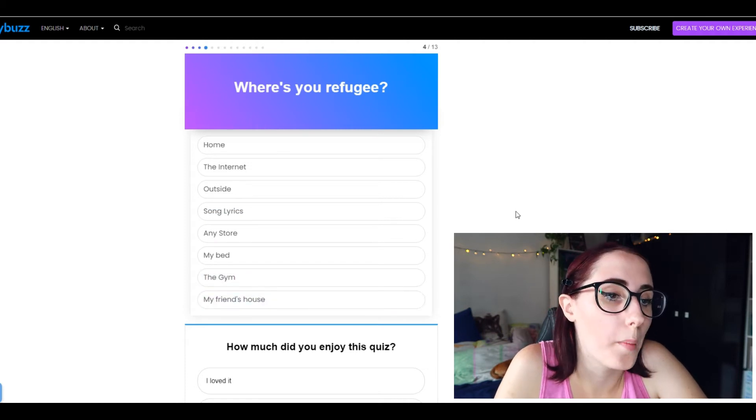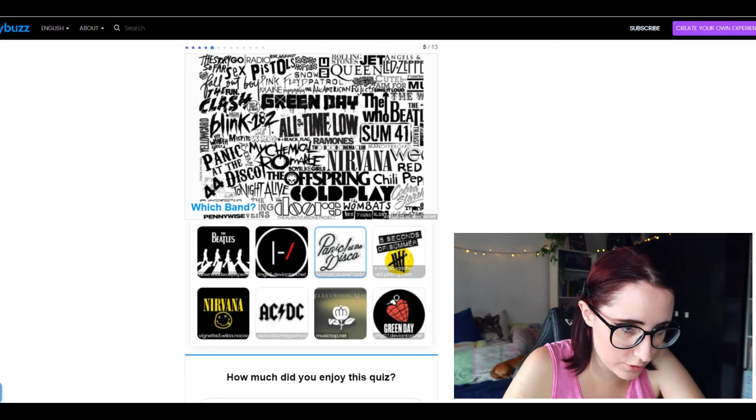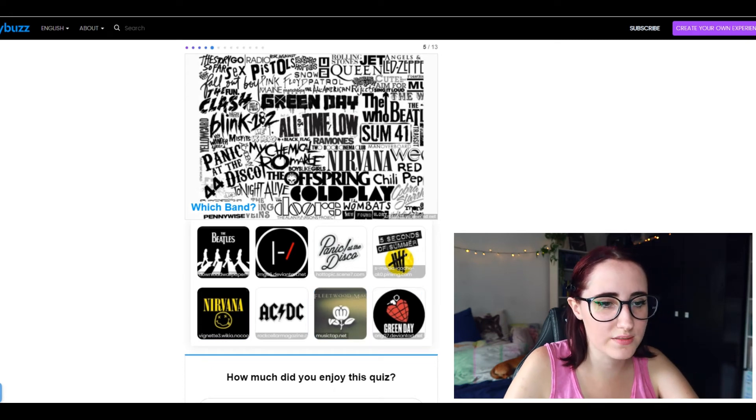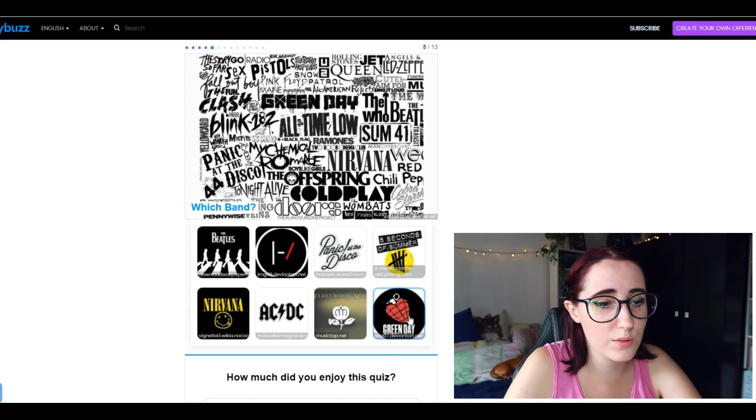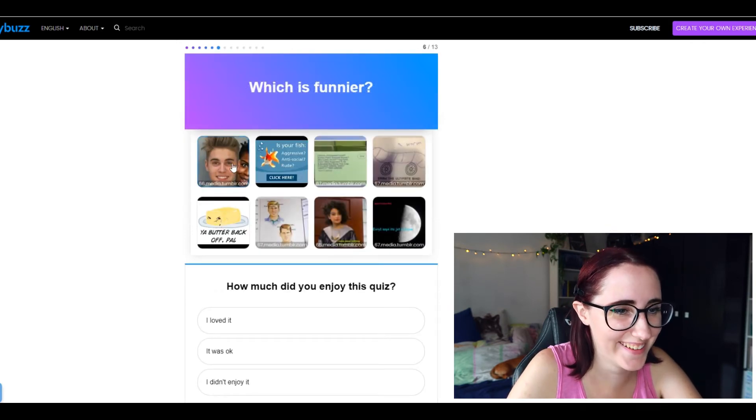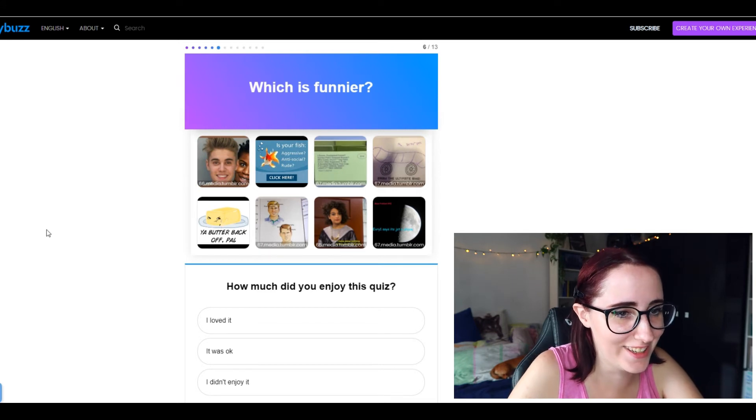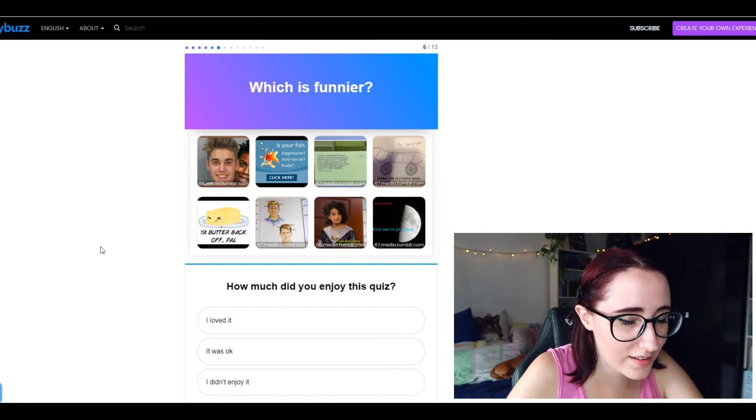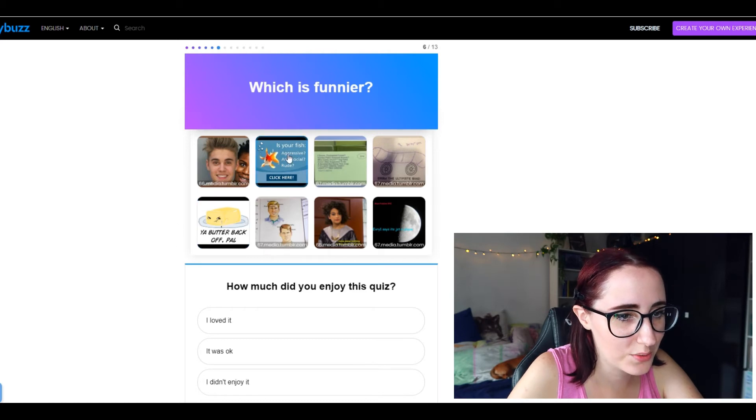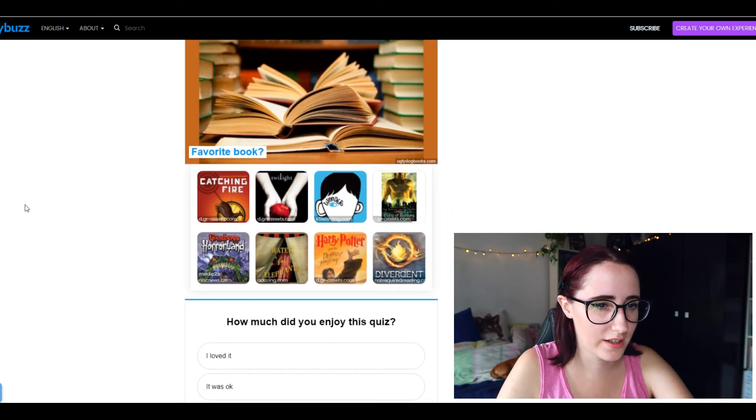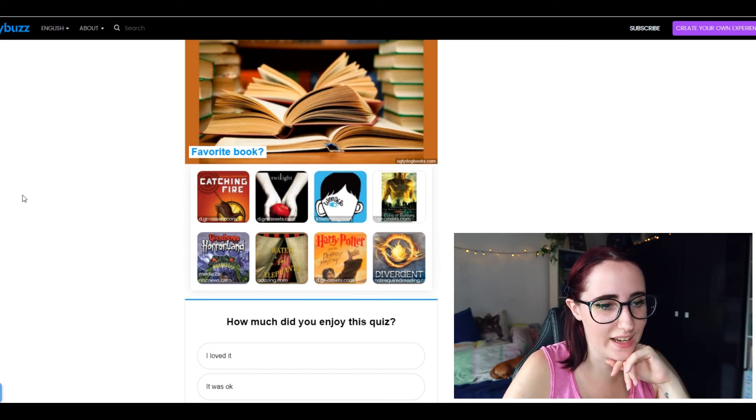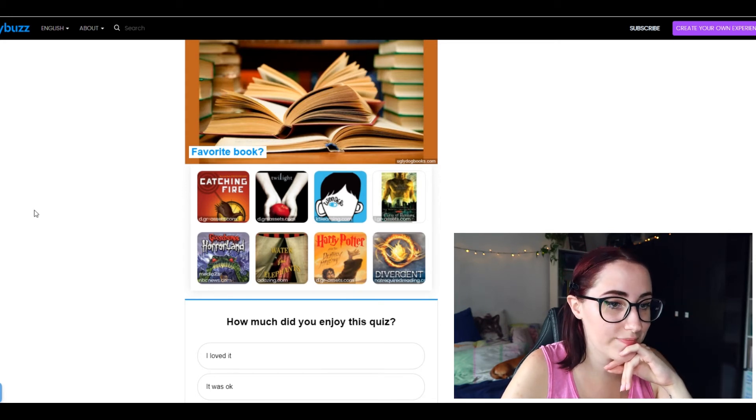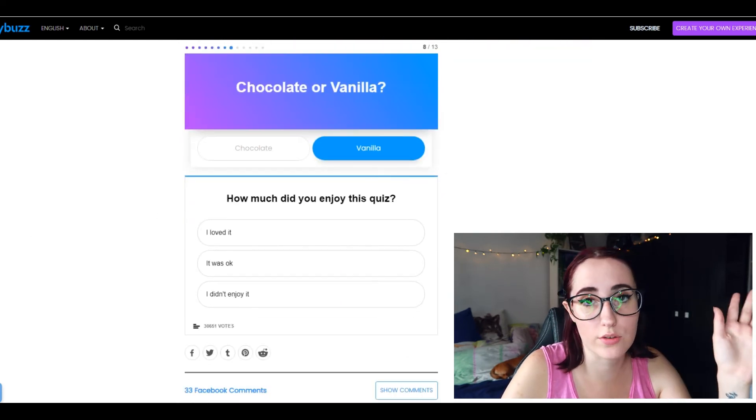Which band? The Beatles, I don't know what that is. Panic at the Disco, Five Seconds of Summer. I don't listen to any of these. What do I say? I guess I would say Green Day because I'm most familiar with them. Which is funnier? Is your fishing restaurant anti-social rude, click here what the right? I mean I love a good bad joke and a good pun, but I don't know. I'm choosing between these two, let's go with this. Favorite book? Oh Catching Fire is really good. I didn't care about Wonder, or I don't really care that much about Twilight. City of Bones, I don't like the plot twist but I do like the books in general. Let's go with Catching Fire, is the one I'm most confident about.